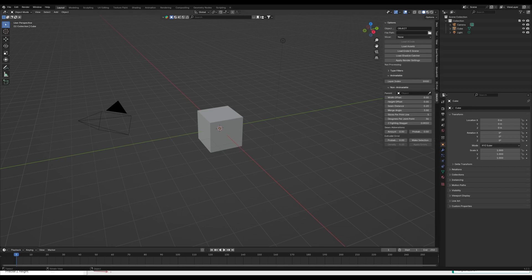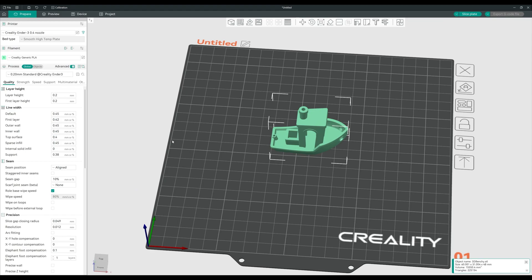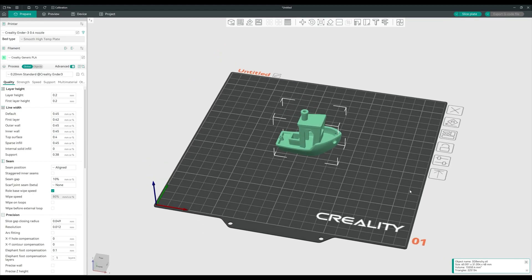The first step is you go to your favorite slicer and find a file that you want to print. I'm going to be using this Benchy file and the Creality Ender-3 profile, but you can use any printer — you're not bound to Creality Ender-3. I'm only using it because it will fit on the build plate nicely. You can use any G-code from Orca Slicer, Prusa Slicer, or Bamboo Studio. Let's go ahead and slice it.